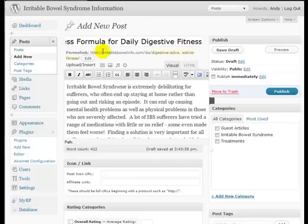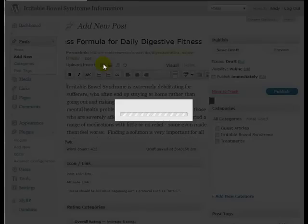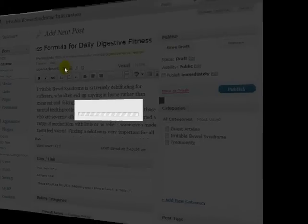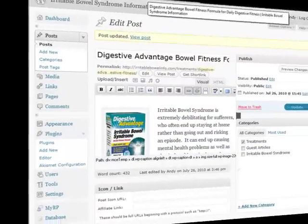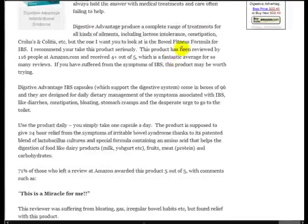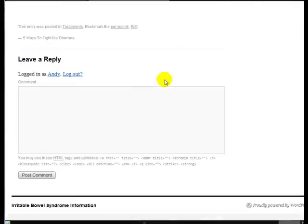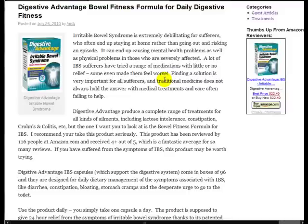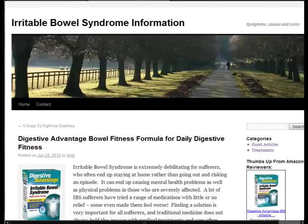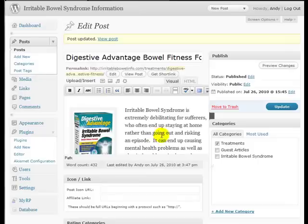I'm just going to add an image in here of the product. The one thing we haven't got yet is the rating and review plugin. It's not activated on this particular post.